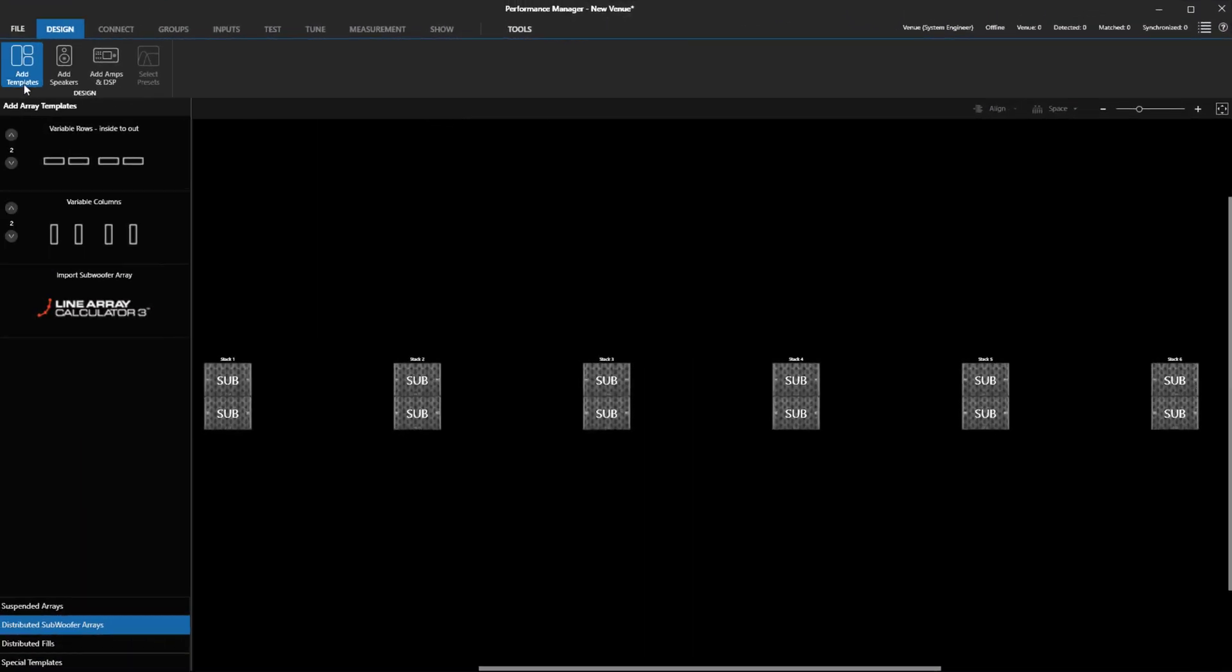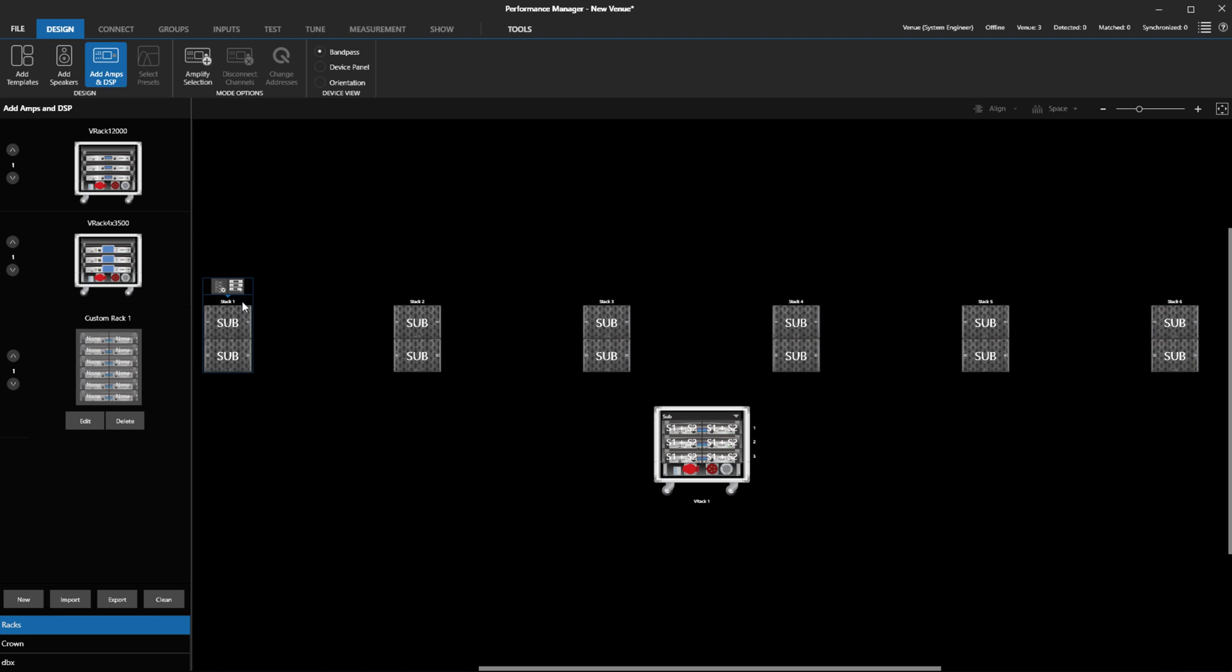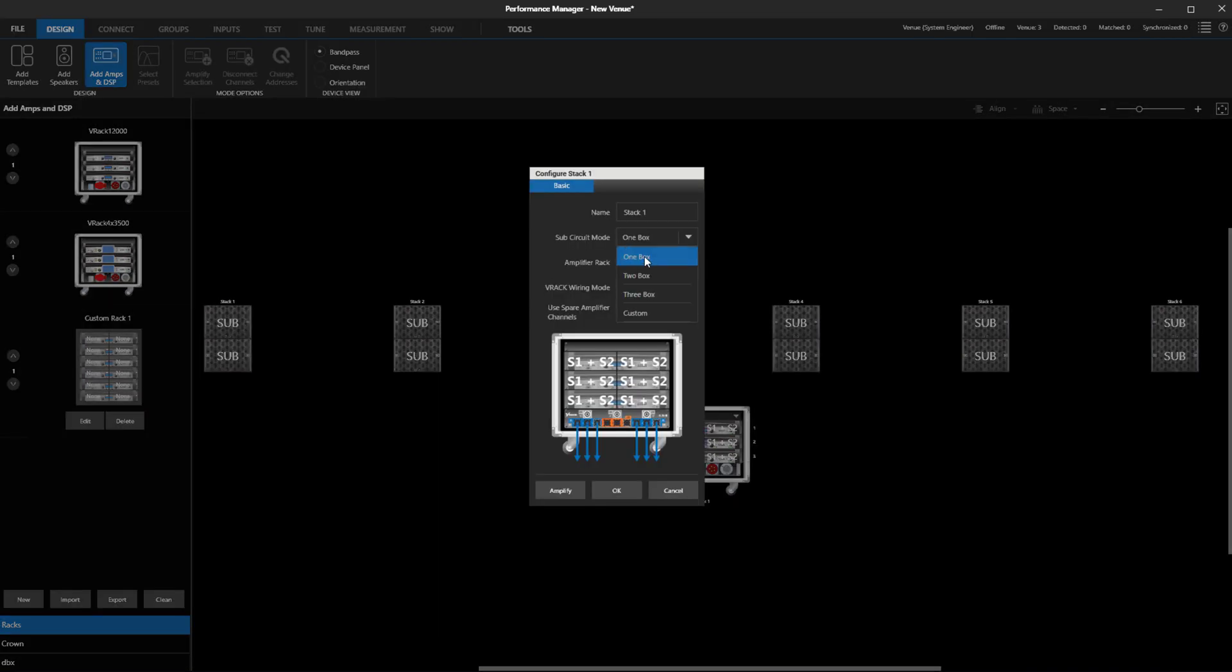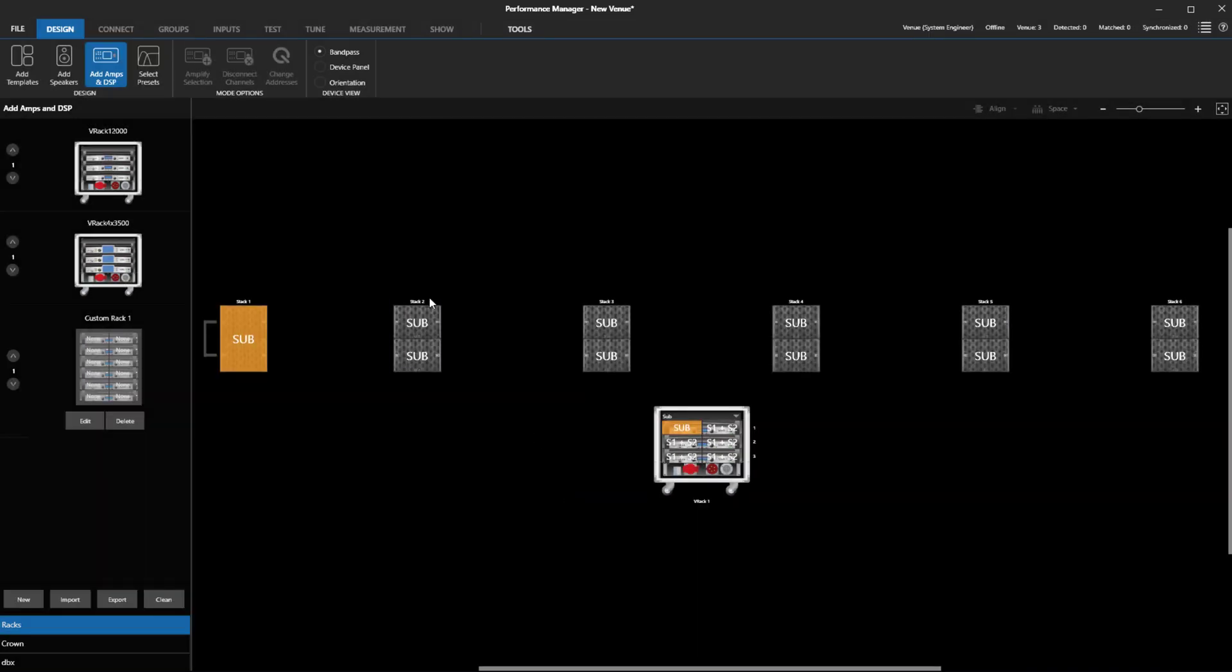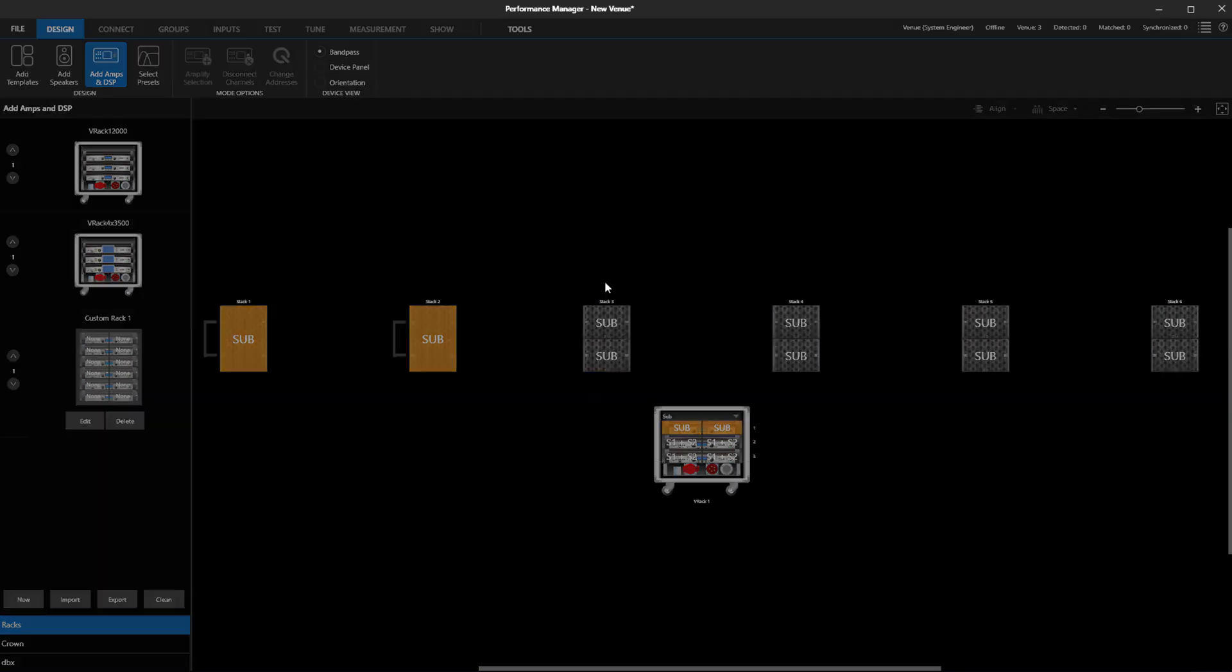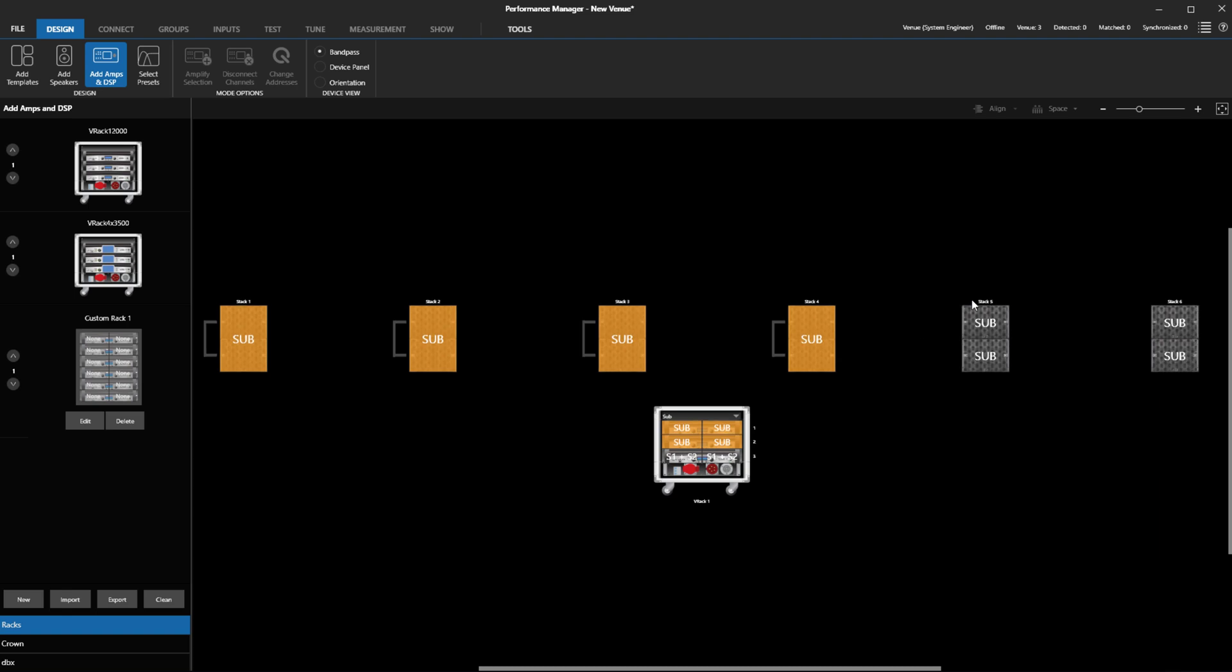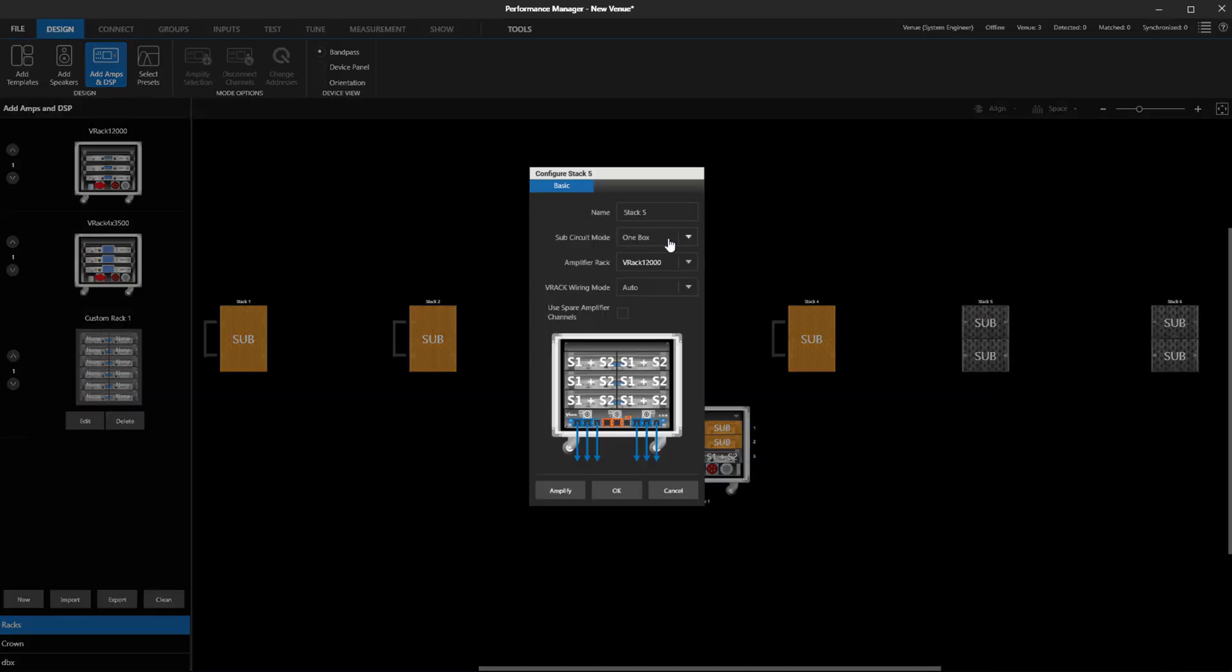If you have imported an electronically steered subwoofer array from LAC and need to modify the amplifier assignments, you no longer need to worry about having to re-enter the delay values to the new amplifier circuits, as Performance Manager will track these changes for you.